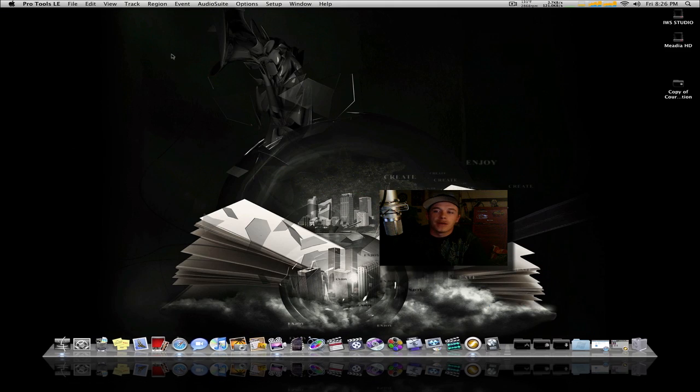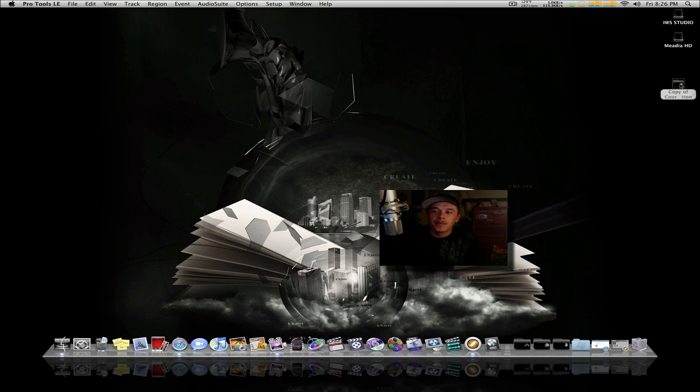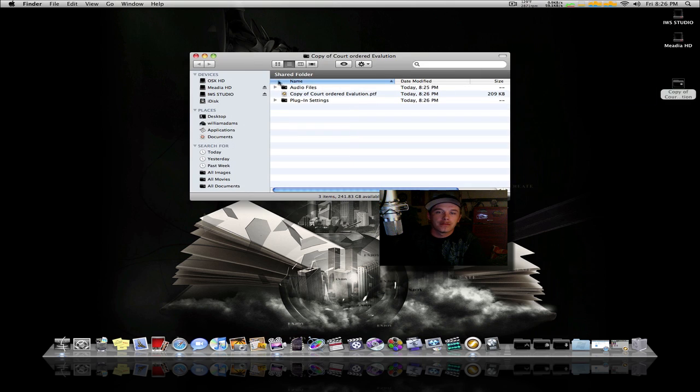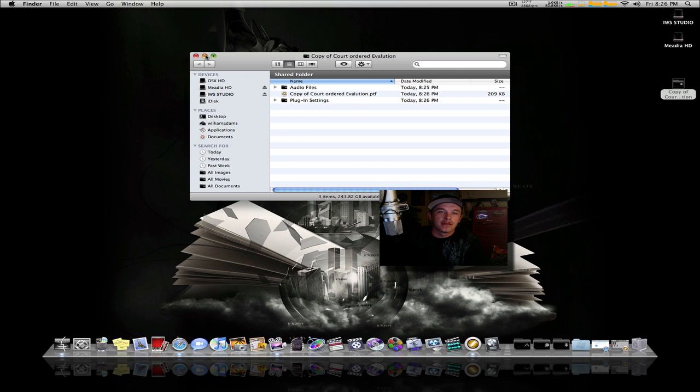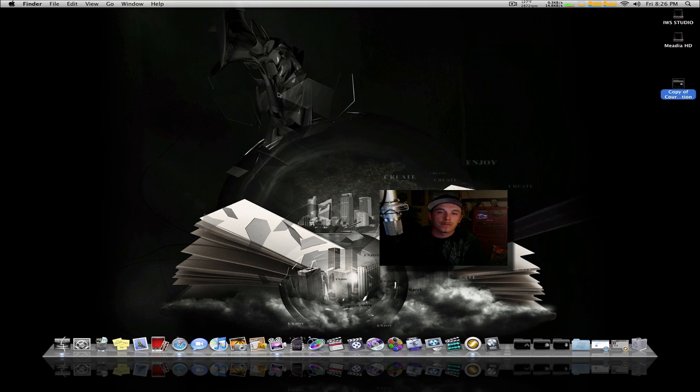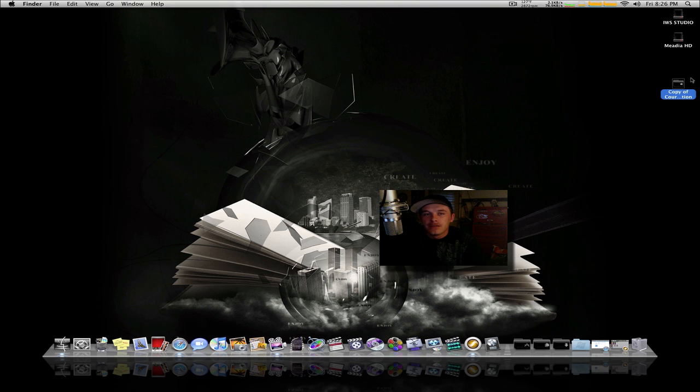Minimize Pro Tools and you'll see the copy right here on your desktop. It's just a session—it's got your plugin settings, your audio files, everything's there. So what you do if you're on a Mac...